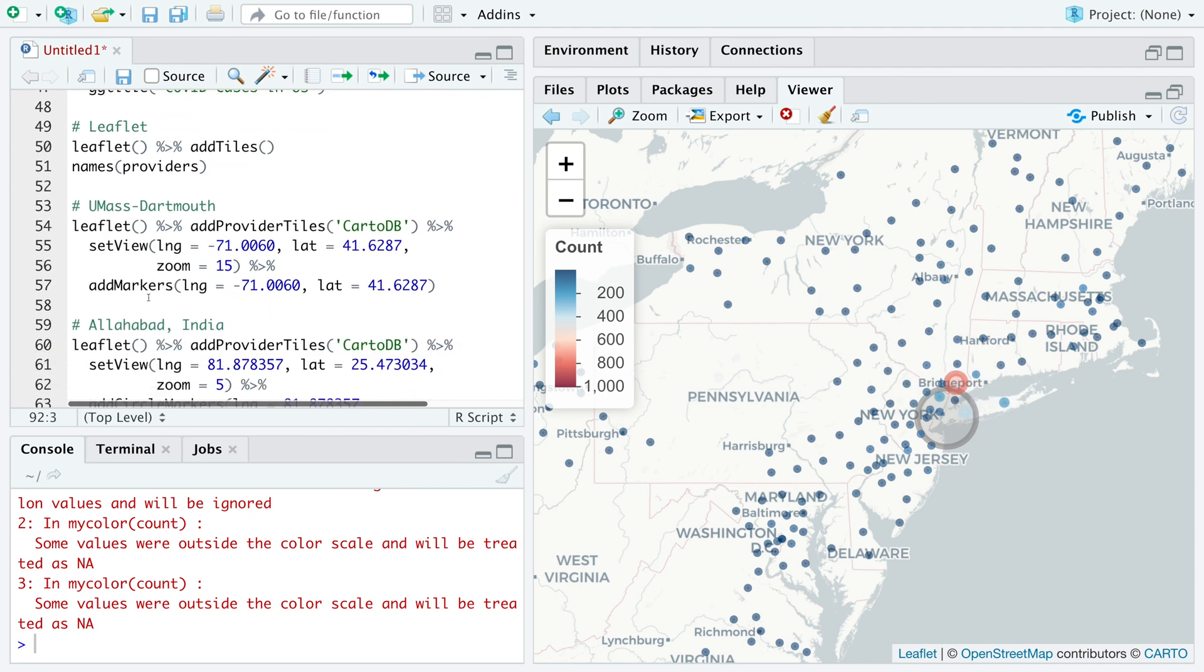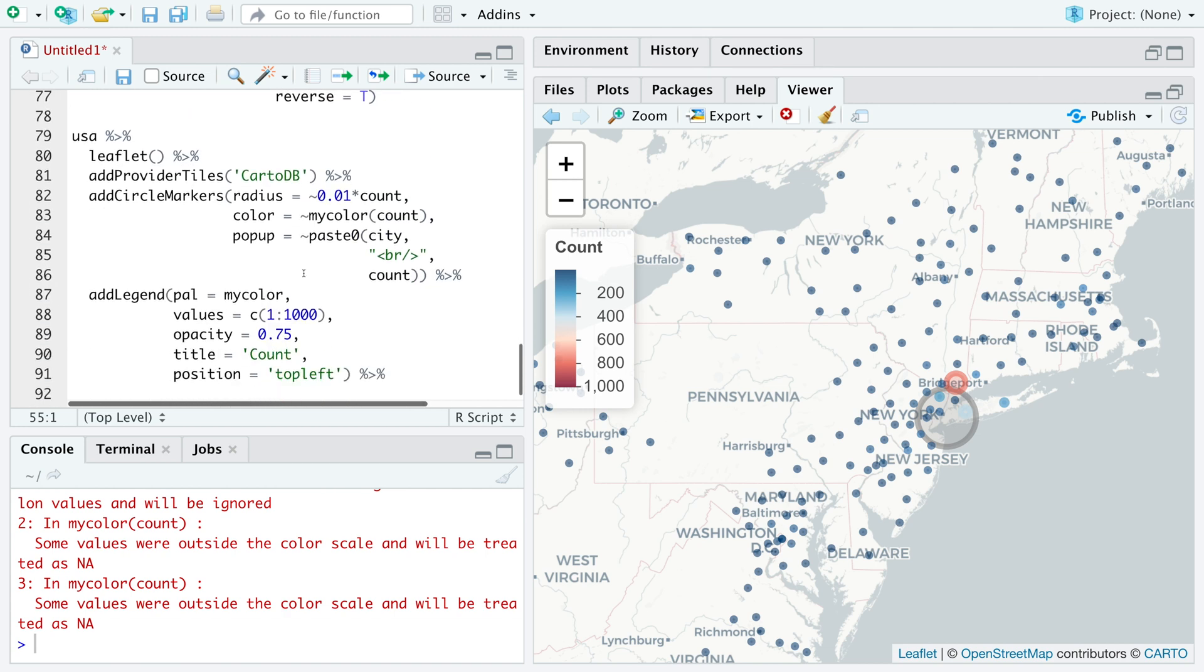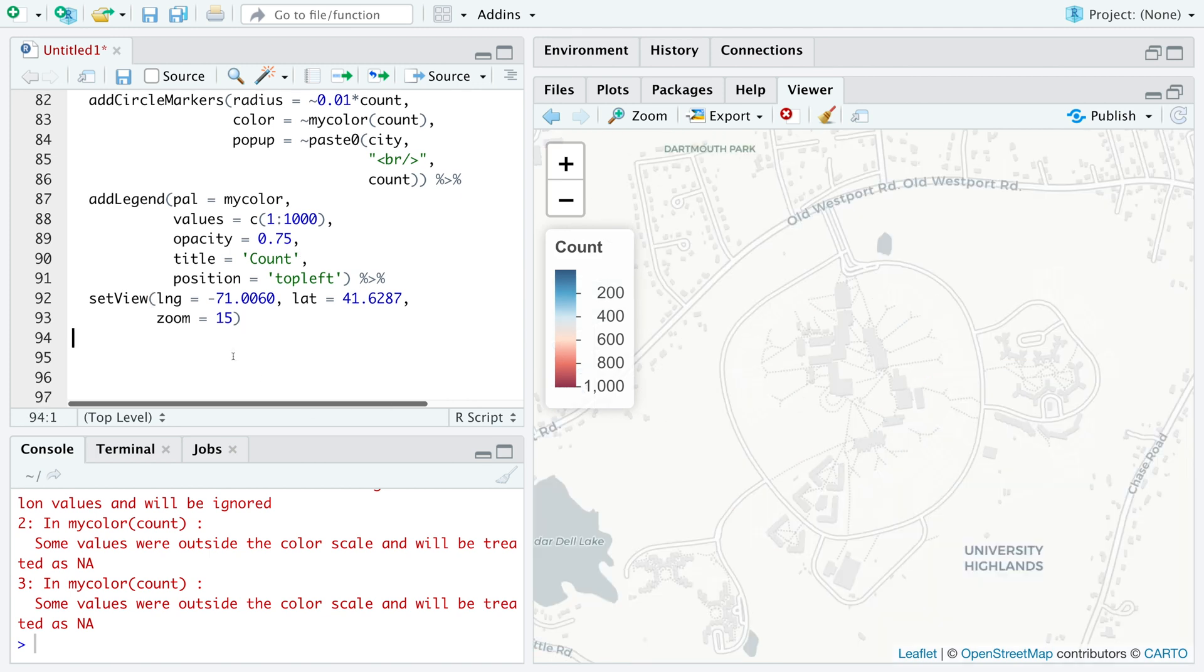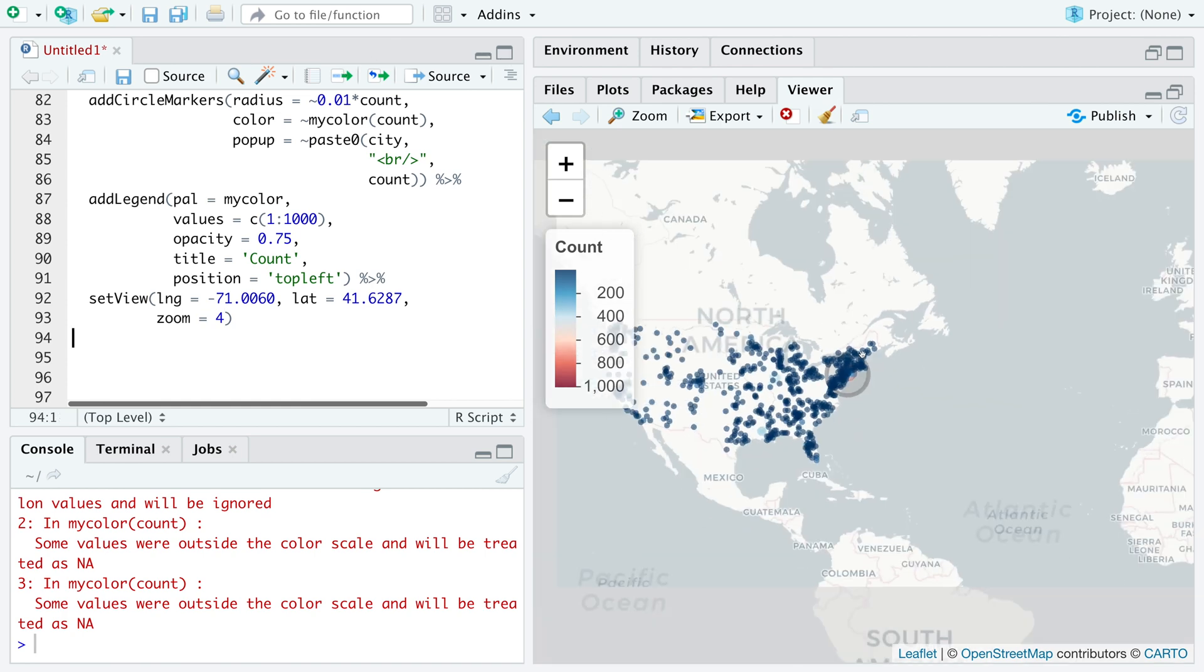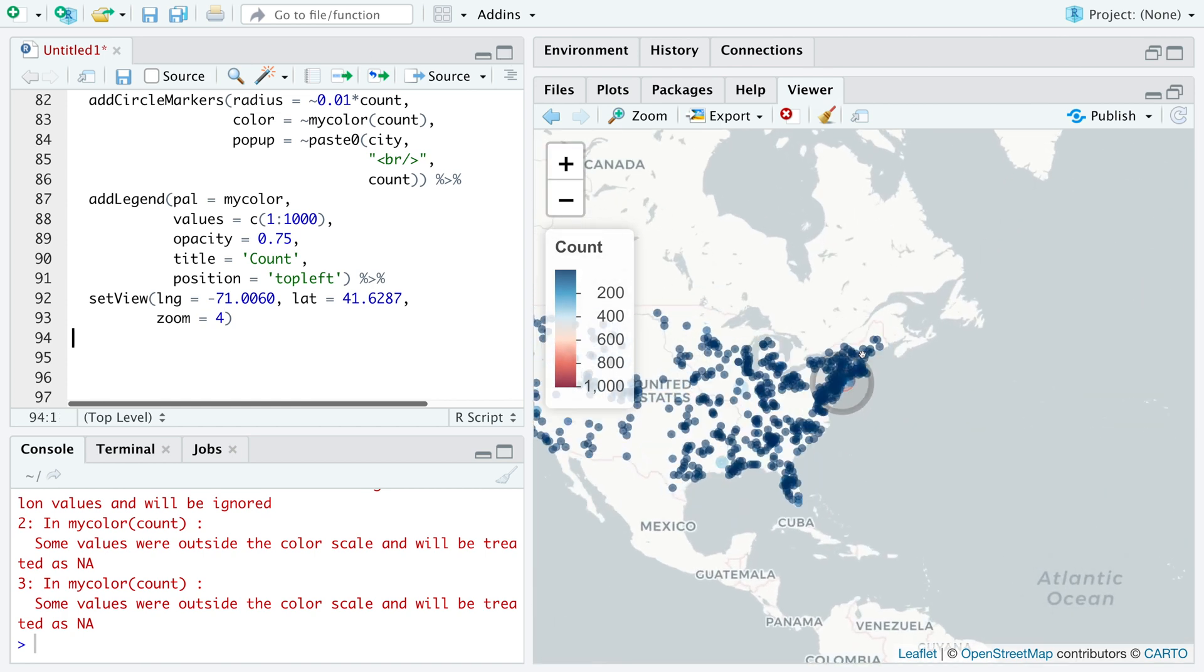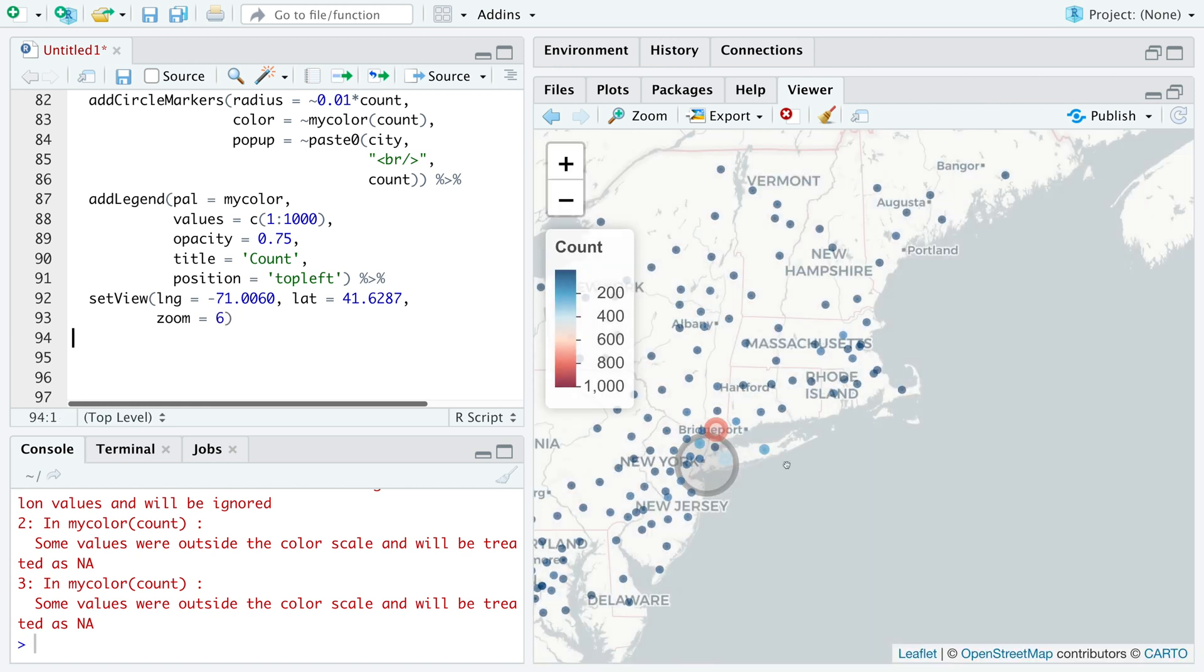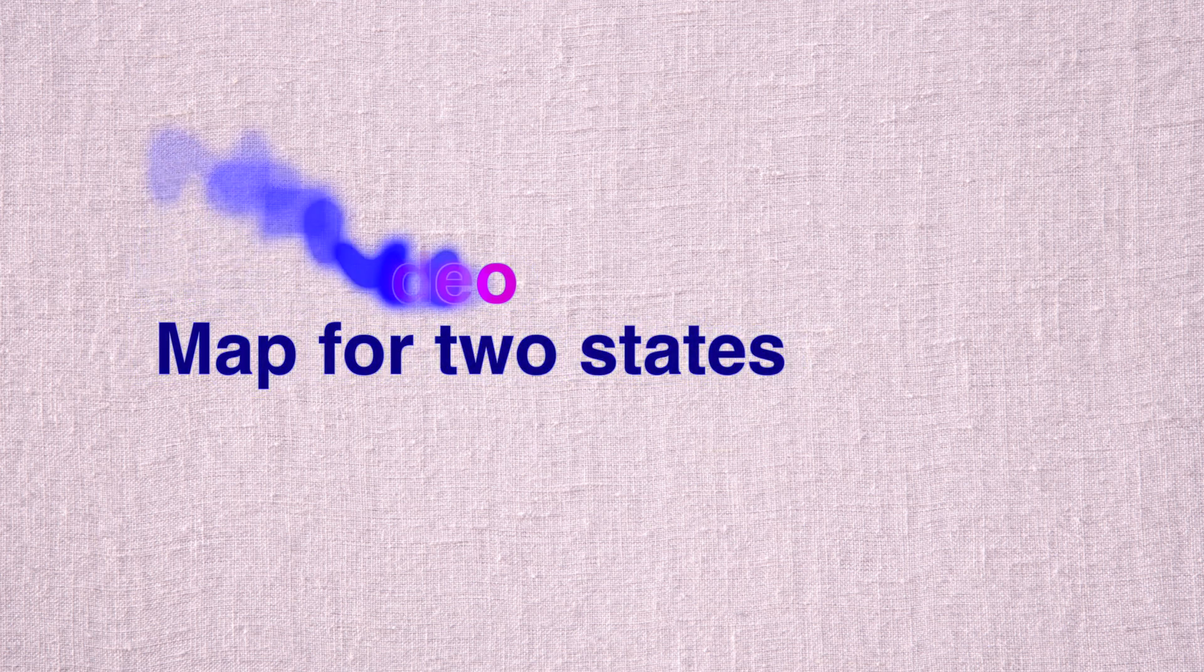Let me go back and copy this set view that we use for UMass Dartmouth in Massachusetts and paste it here. We don't need this zoom of 15 for this. Let's try four. So instead of focusing on entire US, our starting point is focused towards Massachusetts. In the next video, we'll go over map for two states.